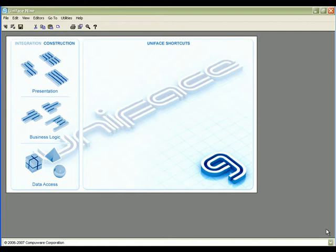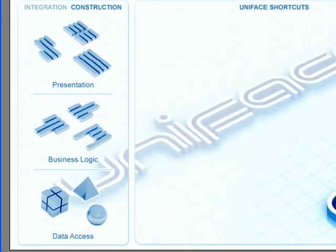Here's the familiar UniPhase development environment. As you can see, UDE has gone through a facelift with a new, more modern look and feel.